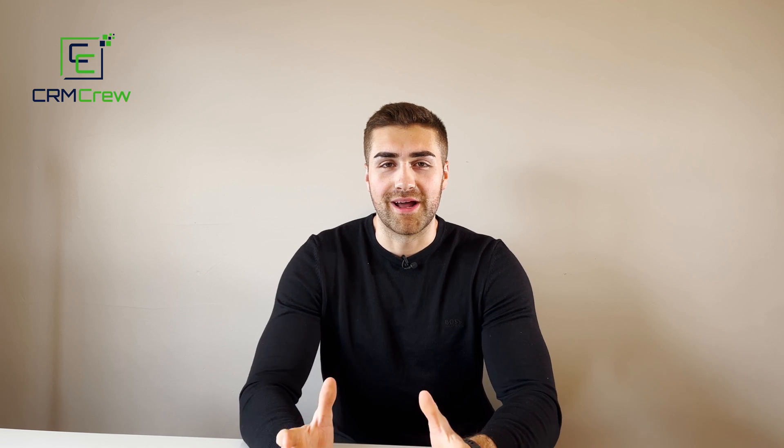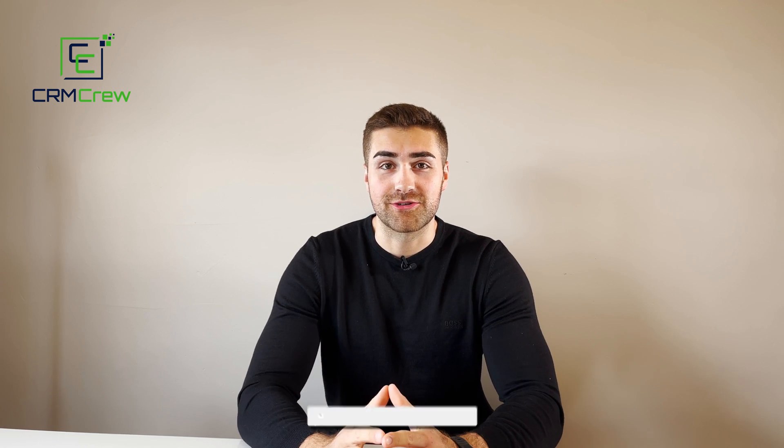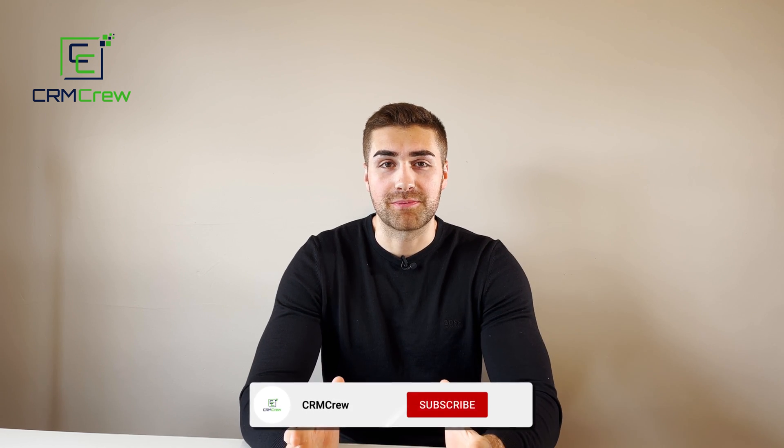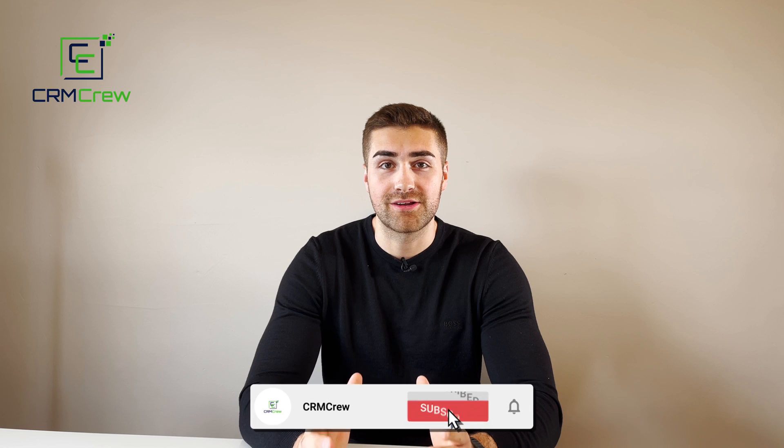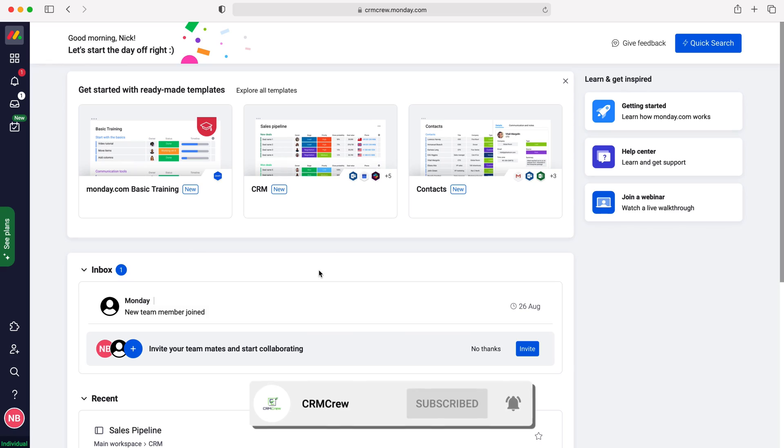Welcome CRM crew, my name is Nick and in today's quick tutorial I'll be explaining how to pin columns in monday.com. Once you log into monday.com, you'll come to the home screen.